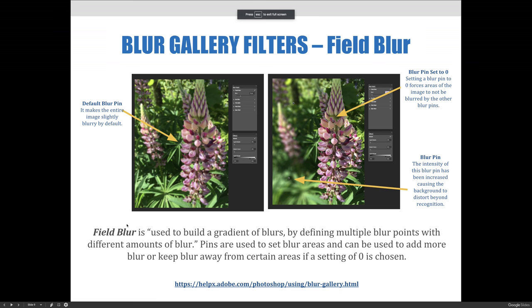We'll start with the Field Blur. Field Blur is used to build a gradient of blurs by defining multiple blur points with different amounts of blur. Pins are used to set blur areas and can be used to add more blur or keep blur away from certain areas if a setting of zero is chosen.